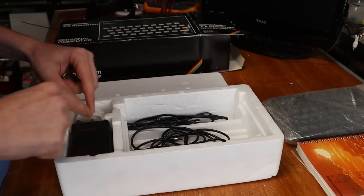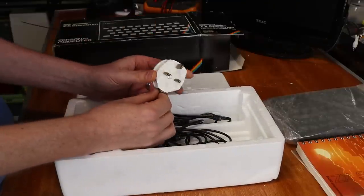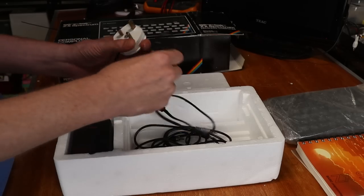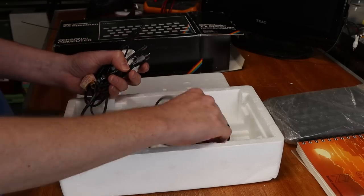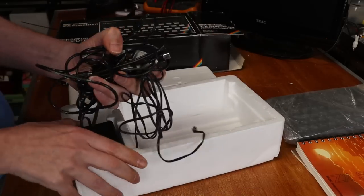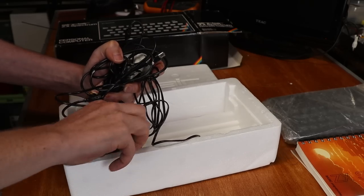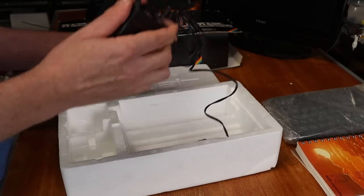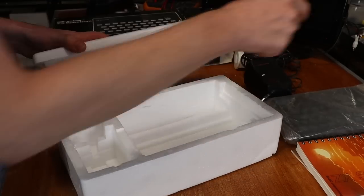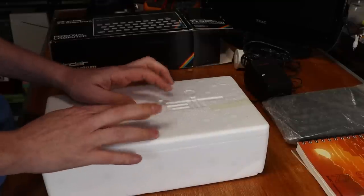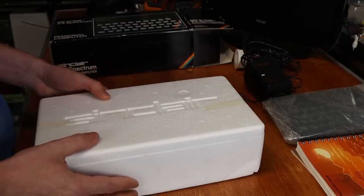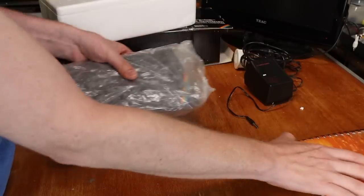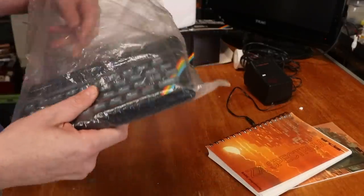We've got our original power supply here with a UK plug on it. We also have our cassette lead and our RF lead as well. I think about the only thing missing from this is the Horizon CD cassette. But I think I might actually have one somewhere.